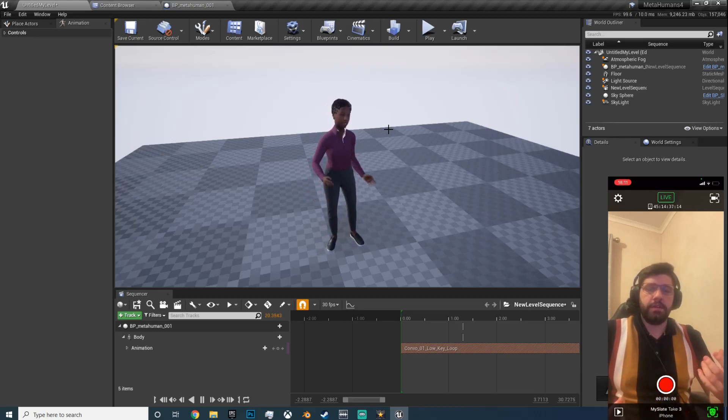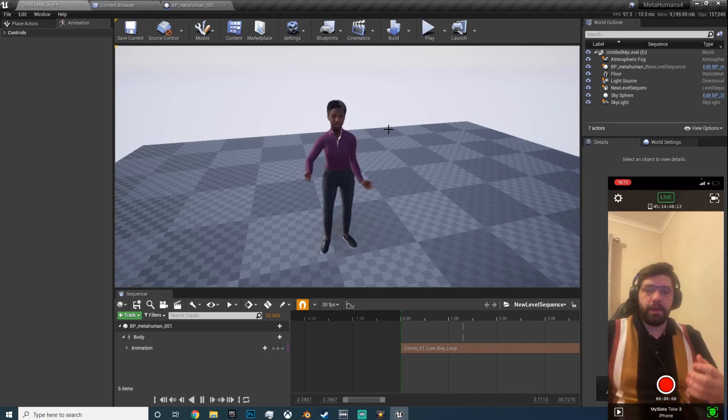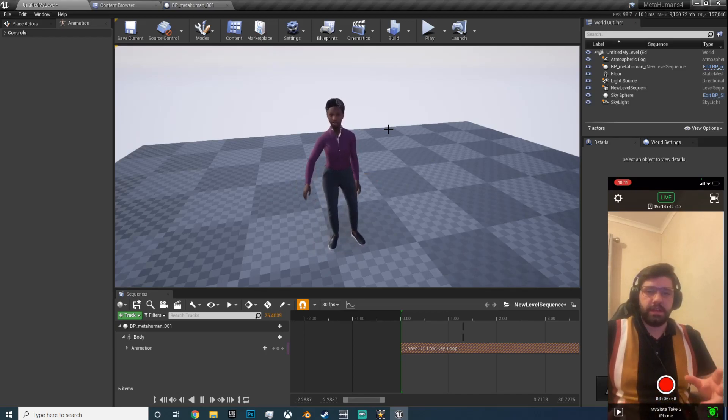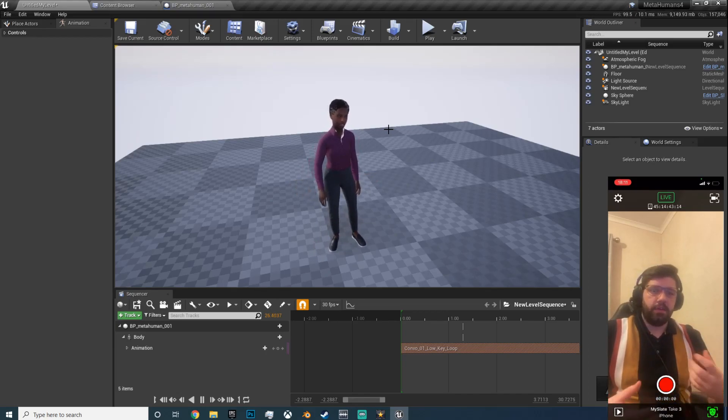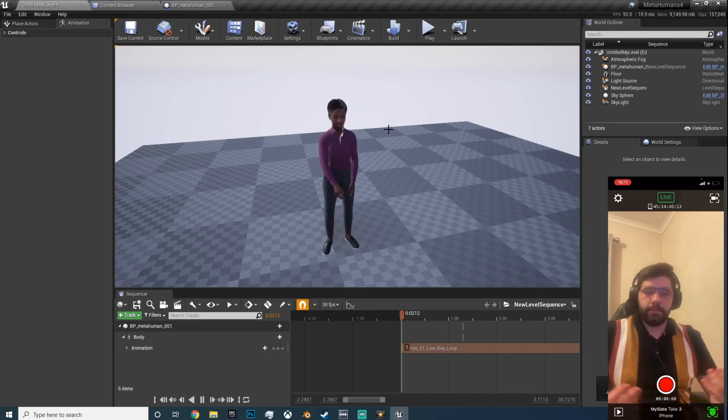And that is how you set that up. Now you can do a lot of things with this. You can add a cinema camera and set up a scene and have her talking and all that good stuff.